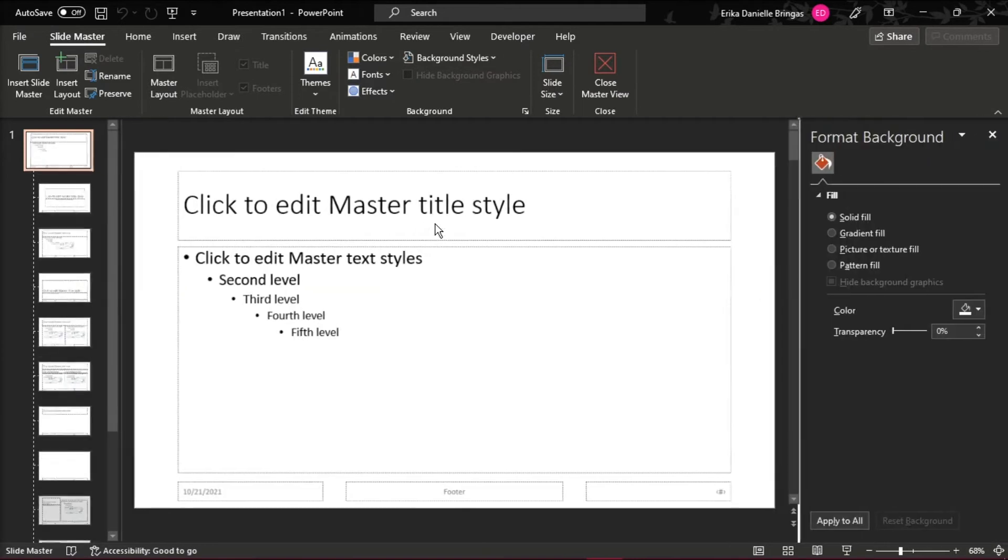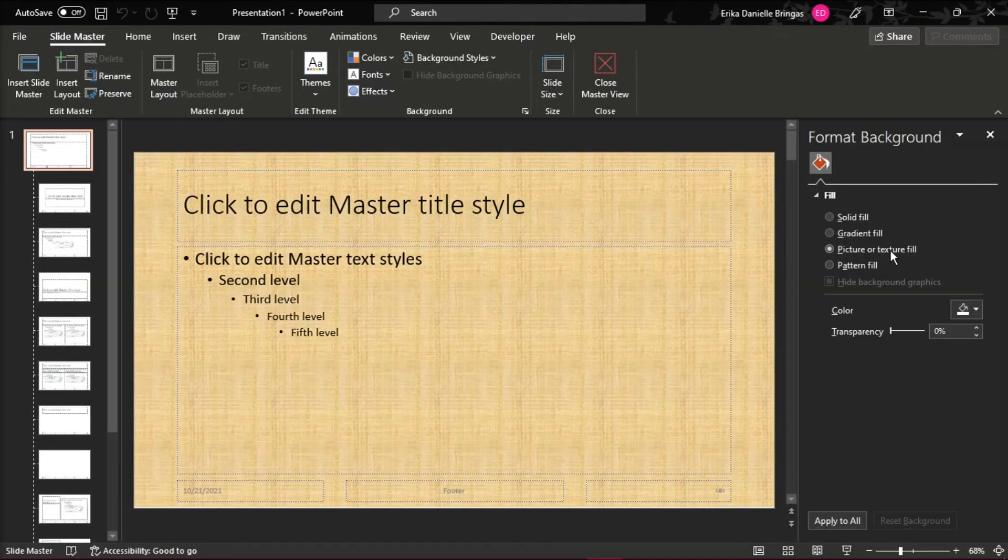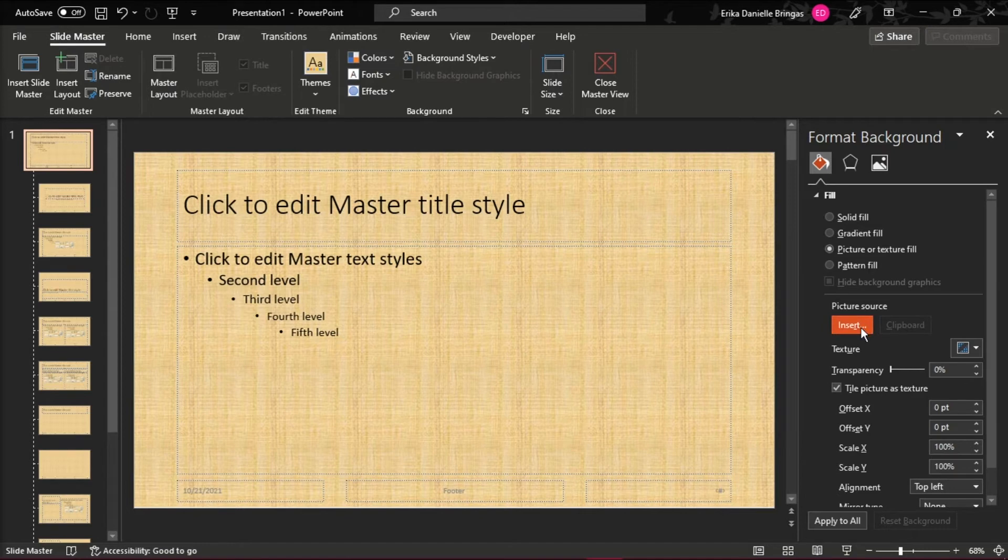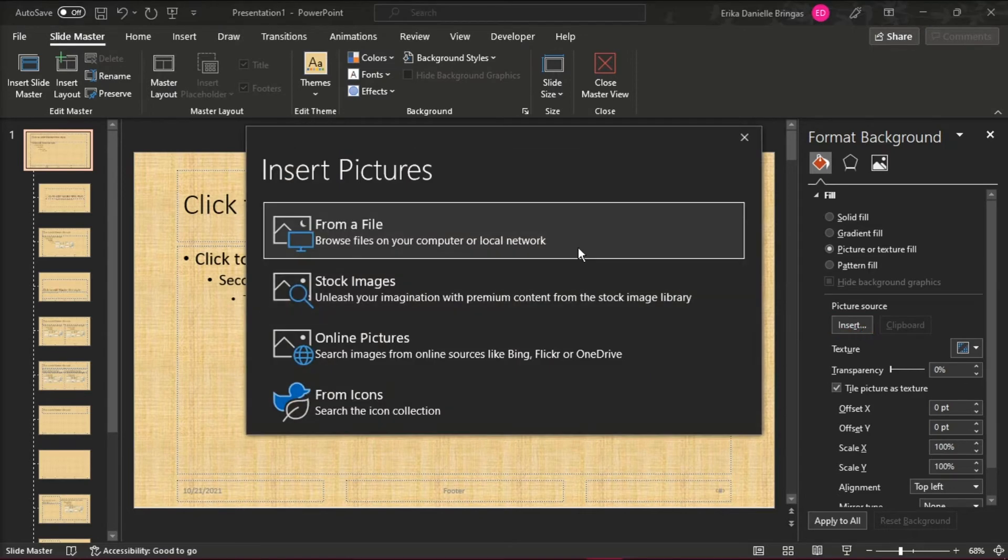Under the Format Background panel on the right, click on Picture or Texture Fill if you want to insert pictures or graphics from your computer. You can do this by clicking Insert and then locating the picture you want.